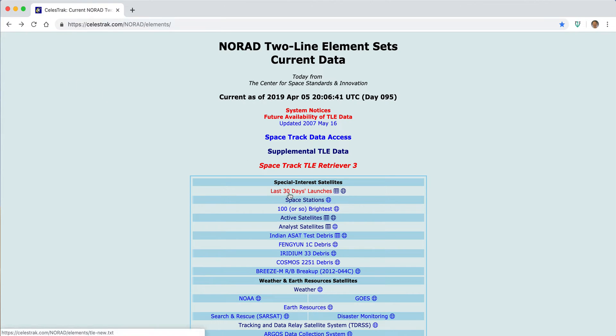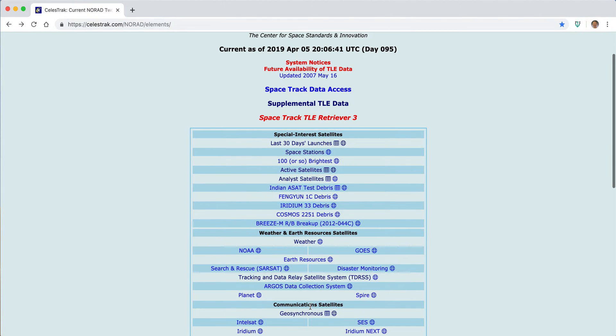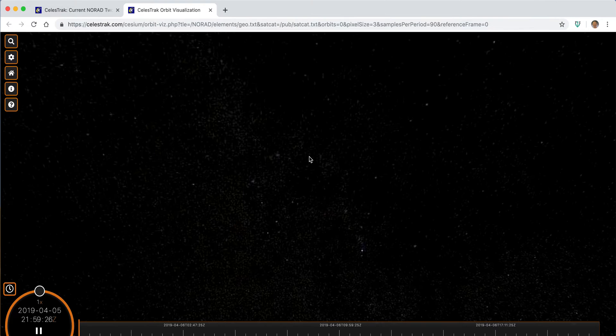And of course, one of my favorites is to look at the geosynchronous population, so we can, within seconds again, load all 515 geosynchronous satellites into the browser.